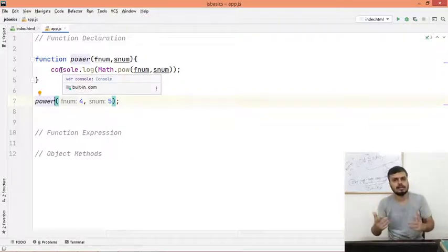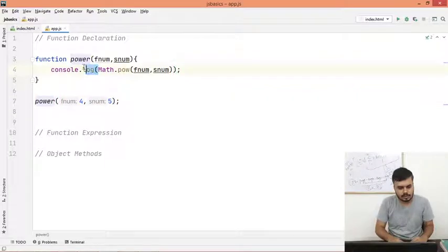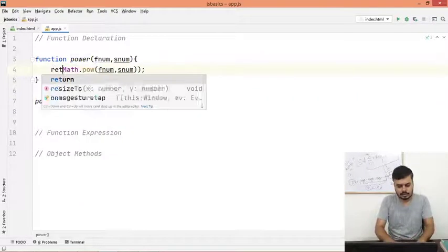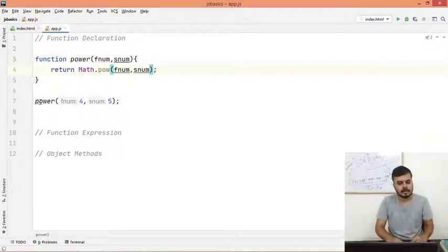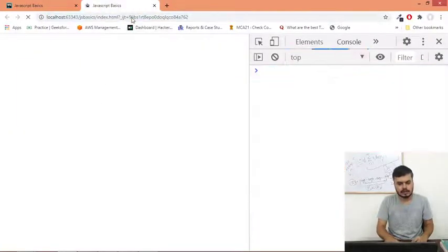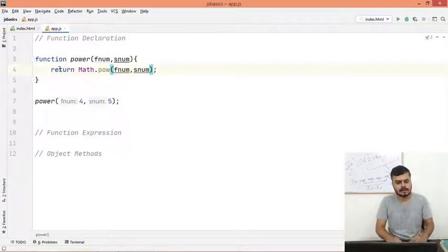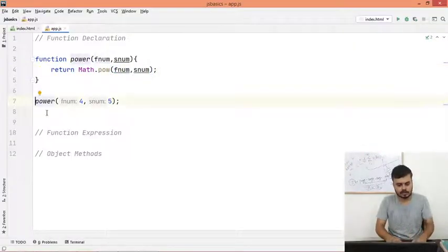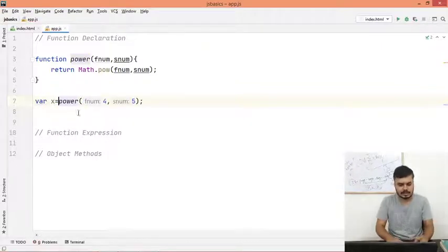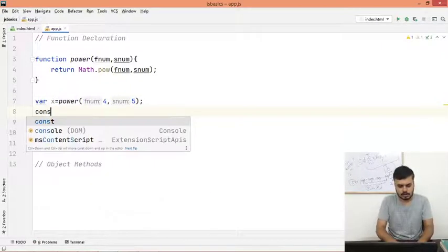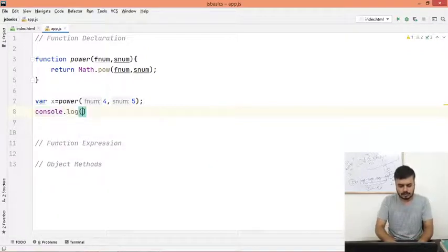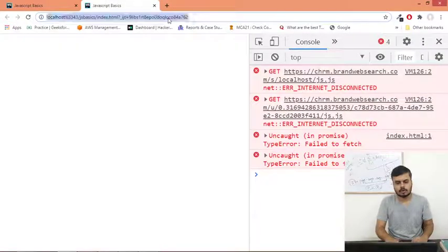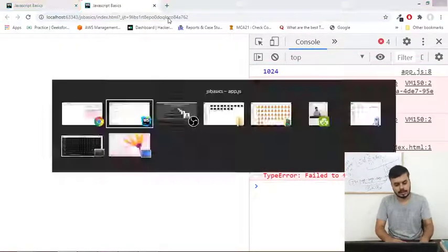Sometimes what happens is you have to return a value. In that case, what you would do is you would not console log, instead you would write return. And what will happen? If you run the code you will get nothing, because you have to do the return but you have to accept. So what you can do is you can create a variable var x, like this. And what you can do is you can console.log x. And now you will get the same output, like this: 1024.